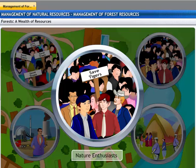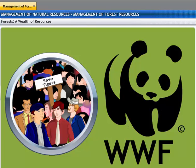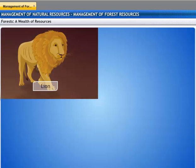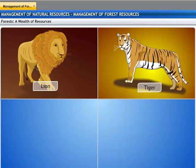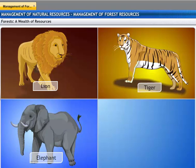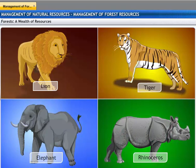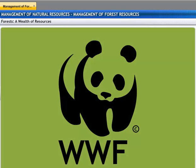Nature and wildlife enthusiasts, who are in no way dependent on the forests, help to conserve resources. They mainly concentrate on large animals like lions, tigers, elephants, and rhinoceroses. However, they now also recognize the need to preserve biodiversity as a whole.